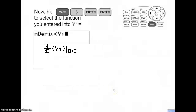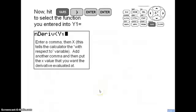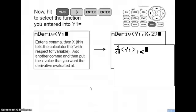This is what should be on your home screen now. You're telling your calculator you want to find the derivative of the function entered into Y1. Next, enter a comma, then hit the X button — the one that says X, T, Theta, N — which in function mode shows up as X. You're telling your calculator this is the with-respect-to variable, so it will differentiate Y1 with respect to X. Add another comma, then put the x-value where you want the derivative evaluated.